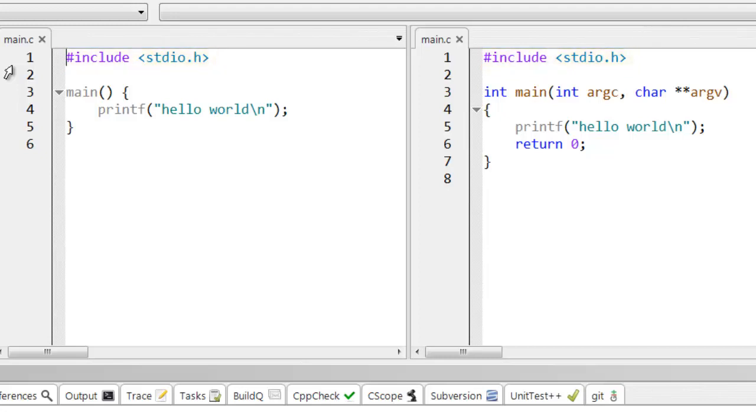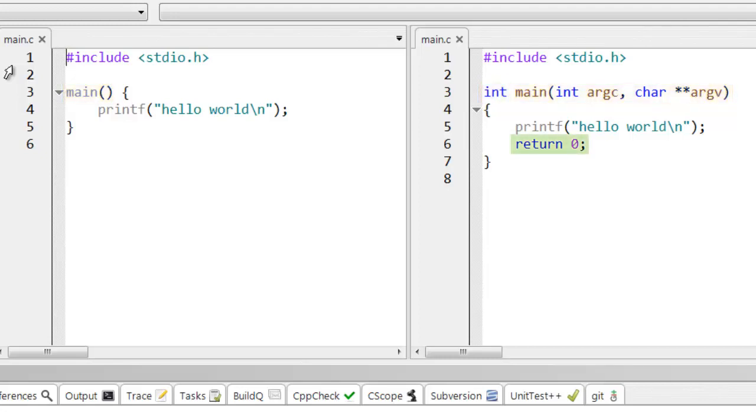Then there's the declaration of main. But look, the version generated by CodeLite is preceded by int. That shows it returns an integer value when it's finished running. And there's a return at the end, which shows that it returns zero.